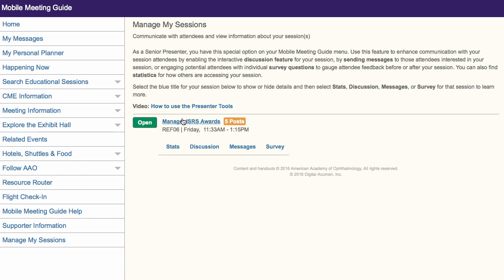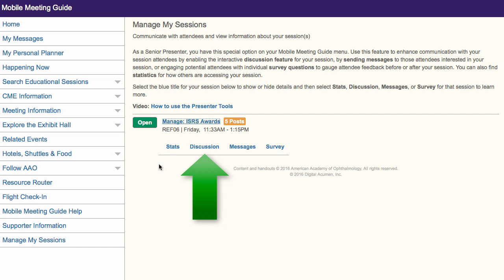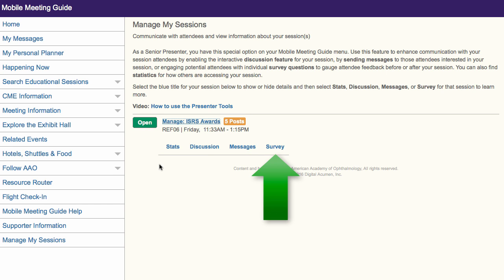Select the title of your presentation in order to access several tabs which organize the tools available for your session. They are Stats, Discussion, Messages, and Survey.